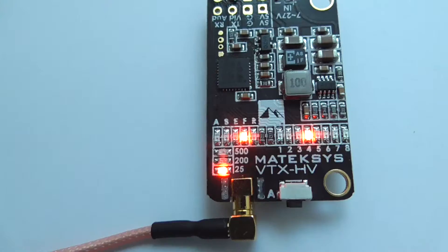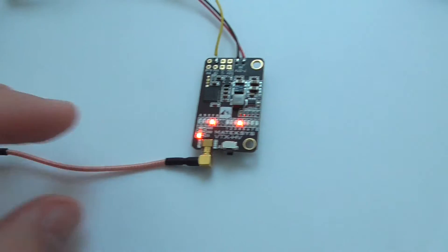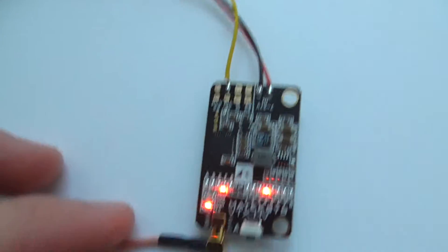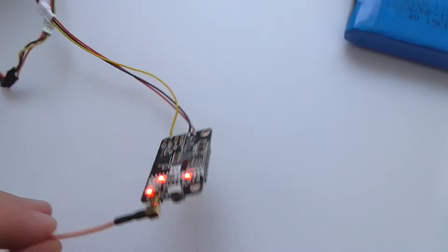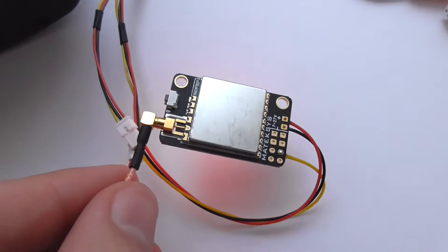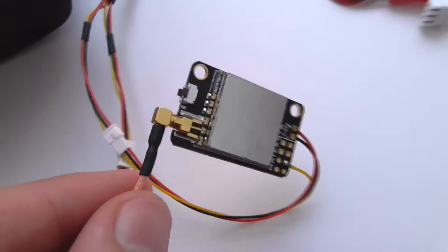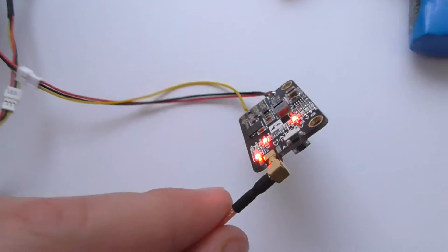And now we have video. So that's the Maytec HV version 2 video transmitter with MMCX connector, this one. And that's it.